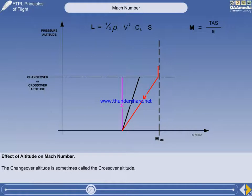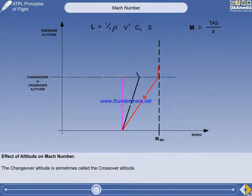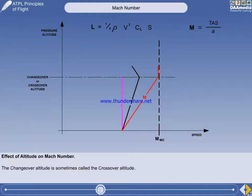The outside air temperature will still be decreasing, so the true airspeed must be decreased to keep the Mach number constant. The air density will still be decreasing, so the indicated airspeed will also decrease.